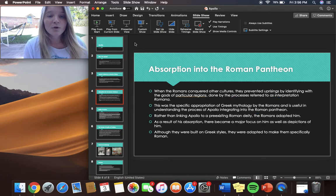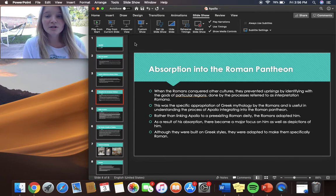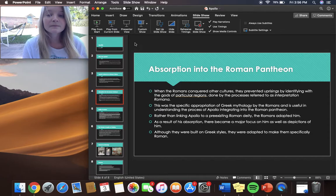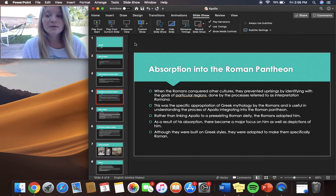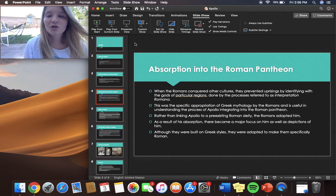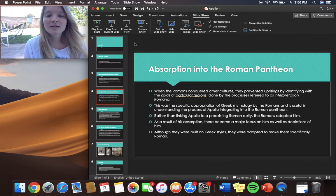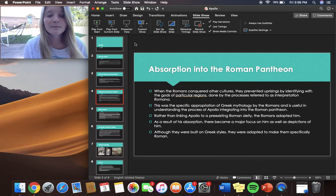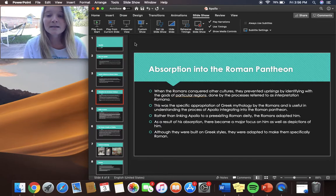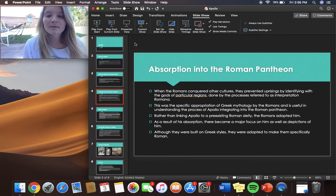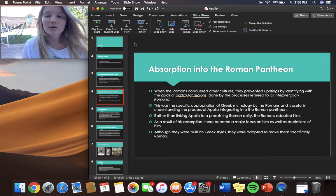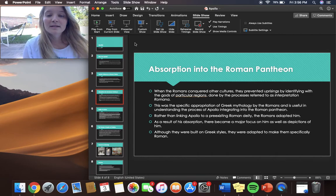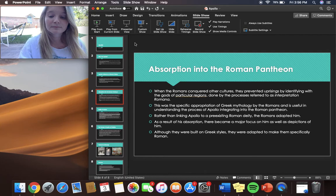When the Romans conquered other cultures they prevented uprising by identifying with the gods of particular regions done by the process referred to as the interpretatio Romana. This was the specific appropriation of Greek mythology by the Romans and is useful in understanding the process of Apollo integrating into the Roman pantheon. Rather than linking Apollo to a pre-existing Roman deity, the Romans adopted him and as a result of this absorption there became a major focus on him as well as the depictions of him. Although they were built on Greek styles, they were adapted to make them specifically Roman.